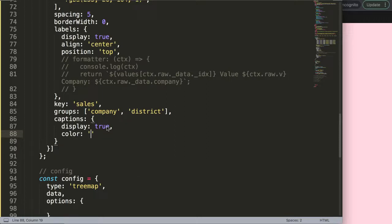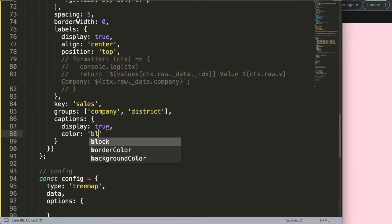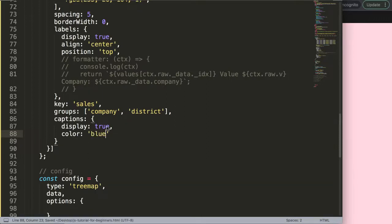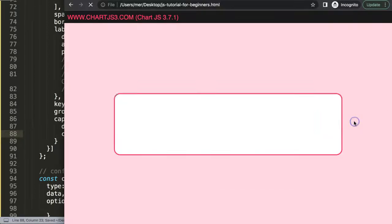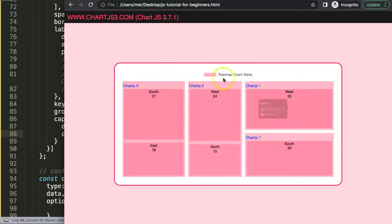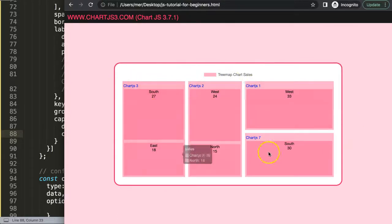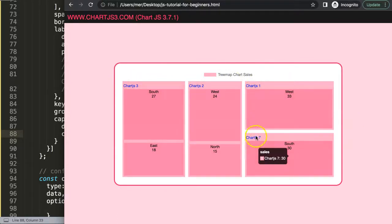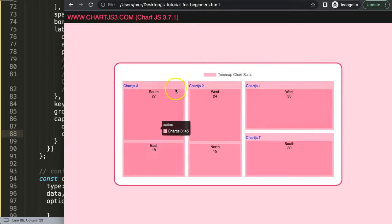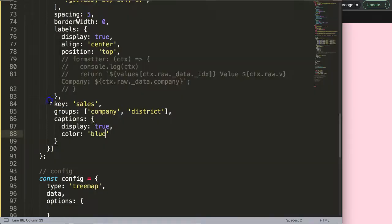You could say color and make this blue or something like that — doesn't matter — save, refresh, and as you can see this will change. Of course there are still more other items that you can do as well, but these are quite self-explanatory.